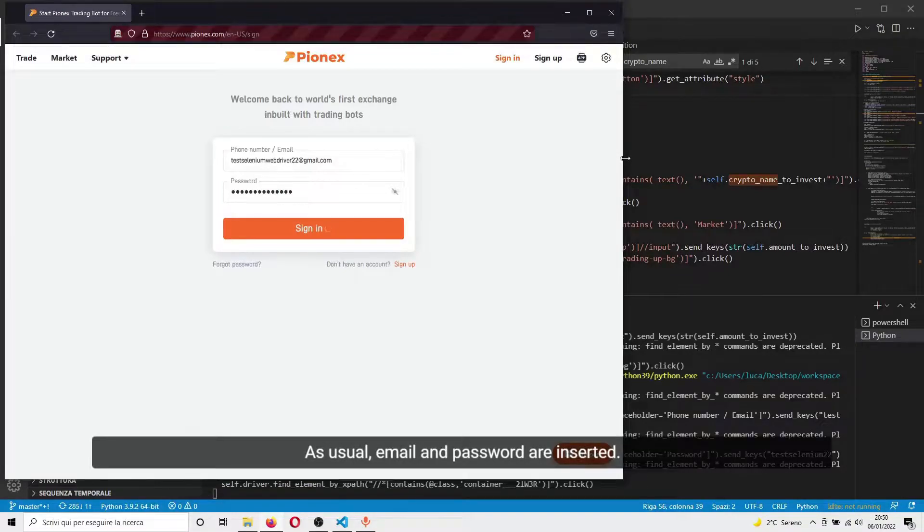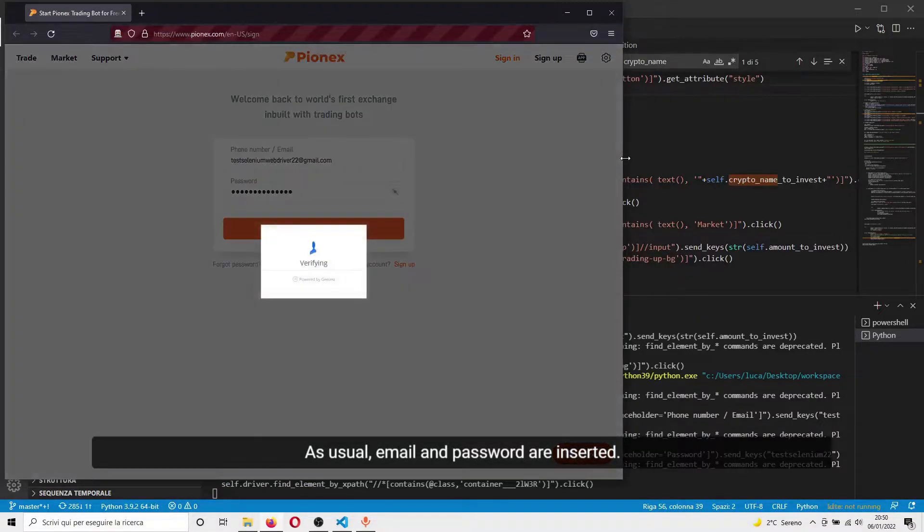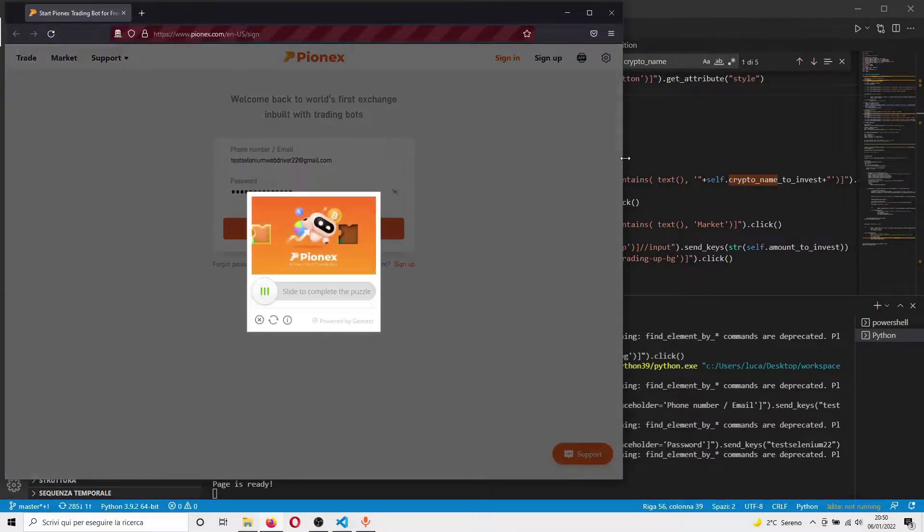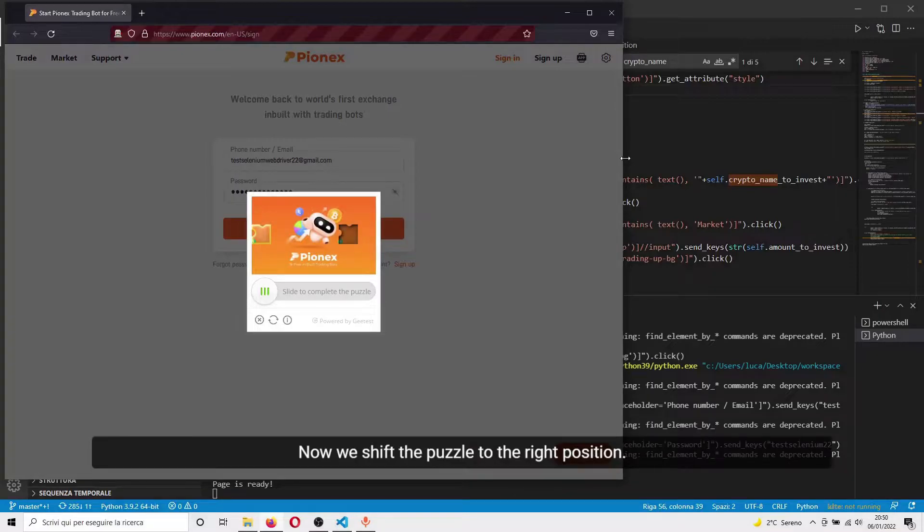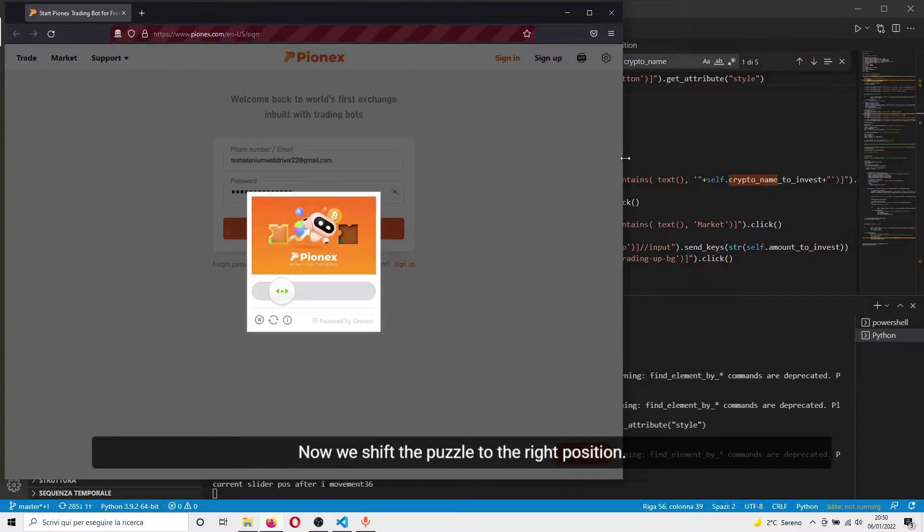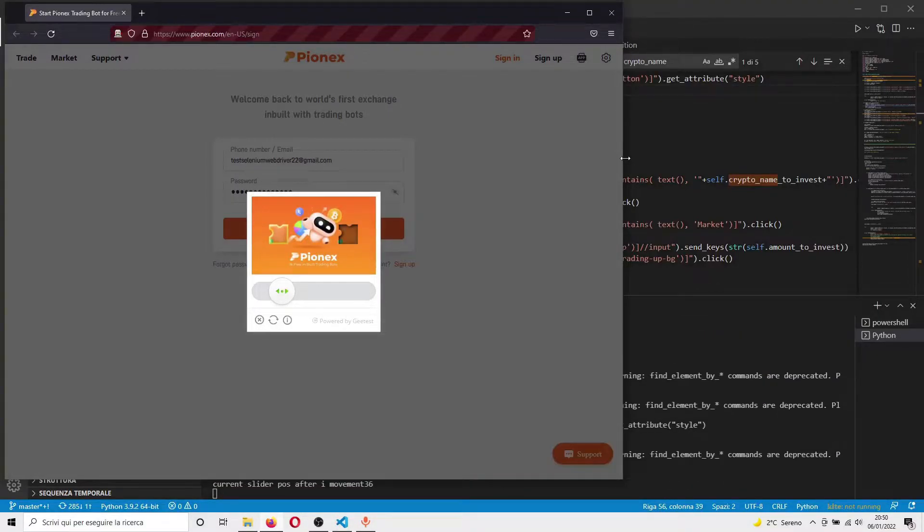As usual, email and password are inserted. Now we shift the puzzle to the right position.